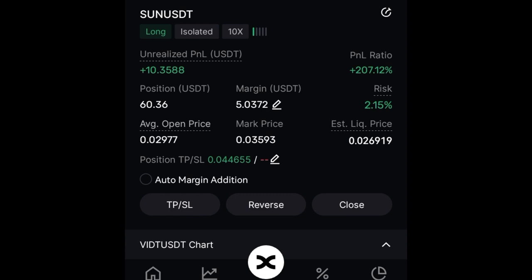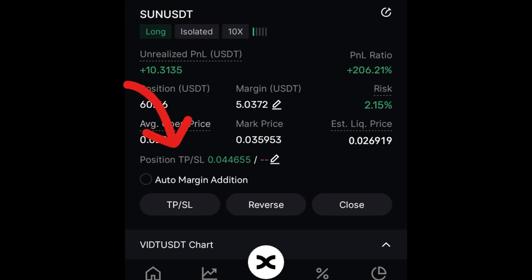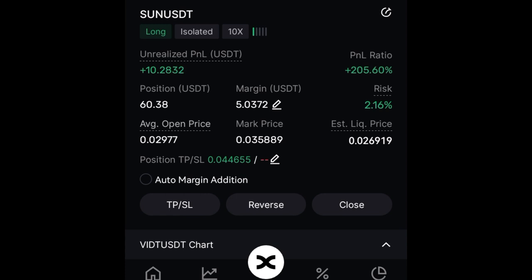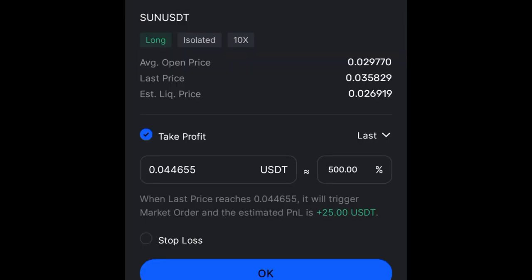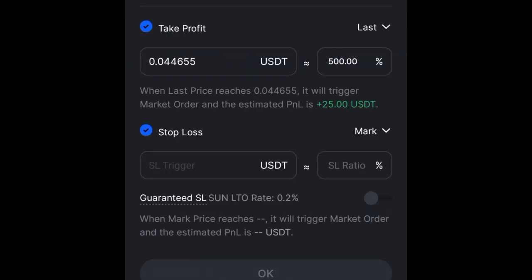It's as simple as that. Now the next thing is to move the stop loss to break even. On the trade you'll see the option where it says position TP and SL. That's the option we use to set our trade to break even. We'll go ahead and click the pencil icon to edit, then we can check the stop loss option.